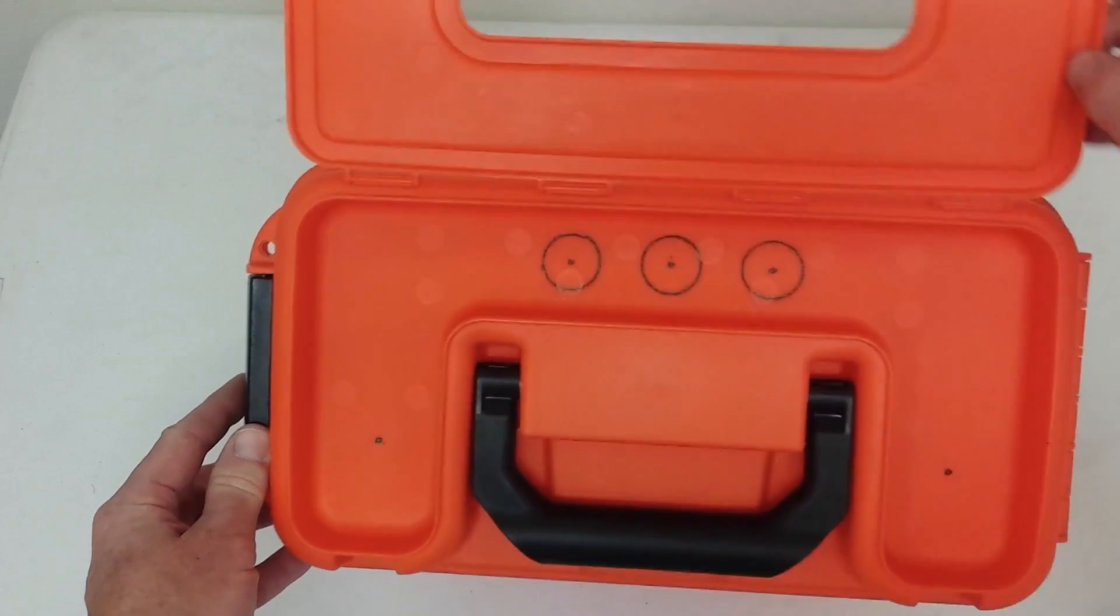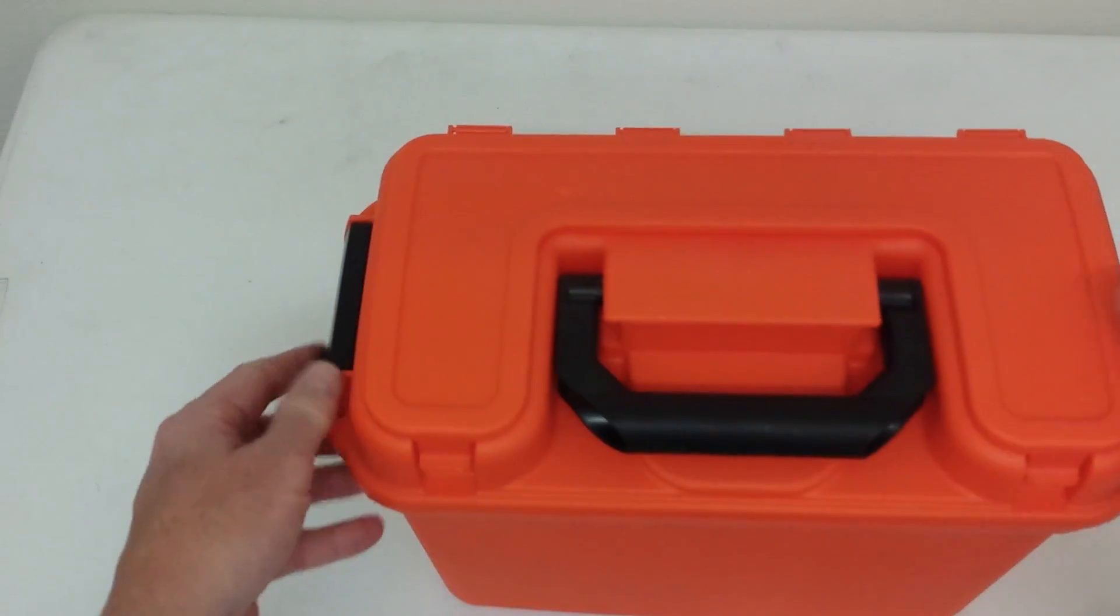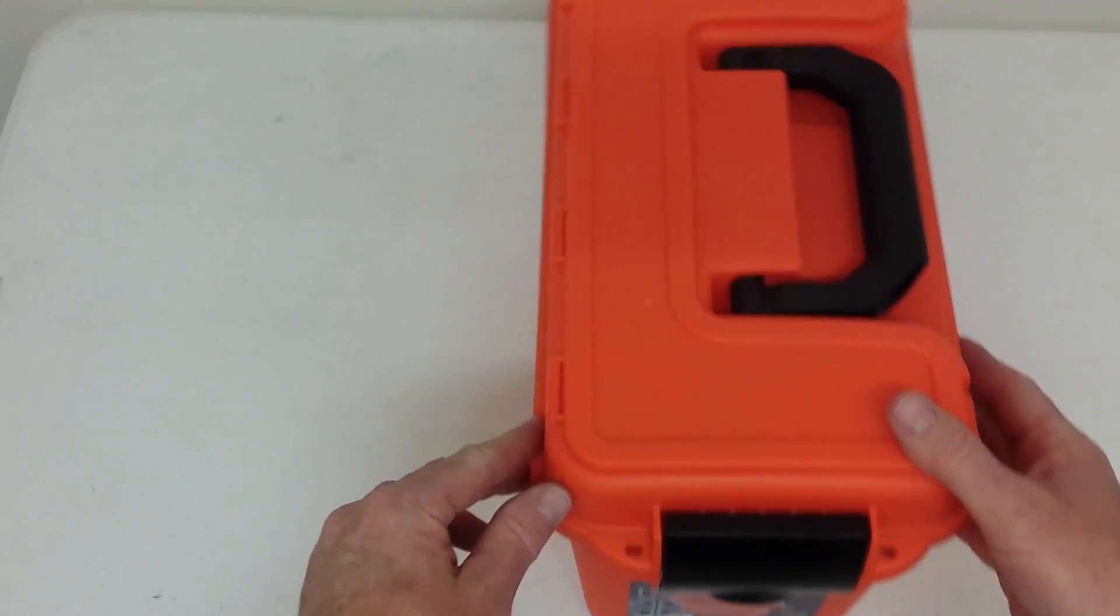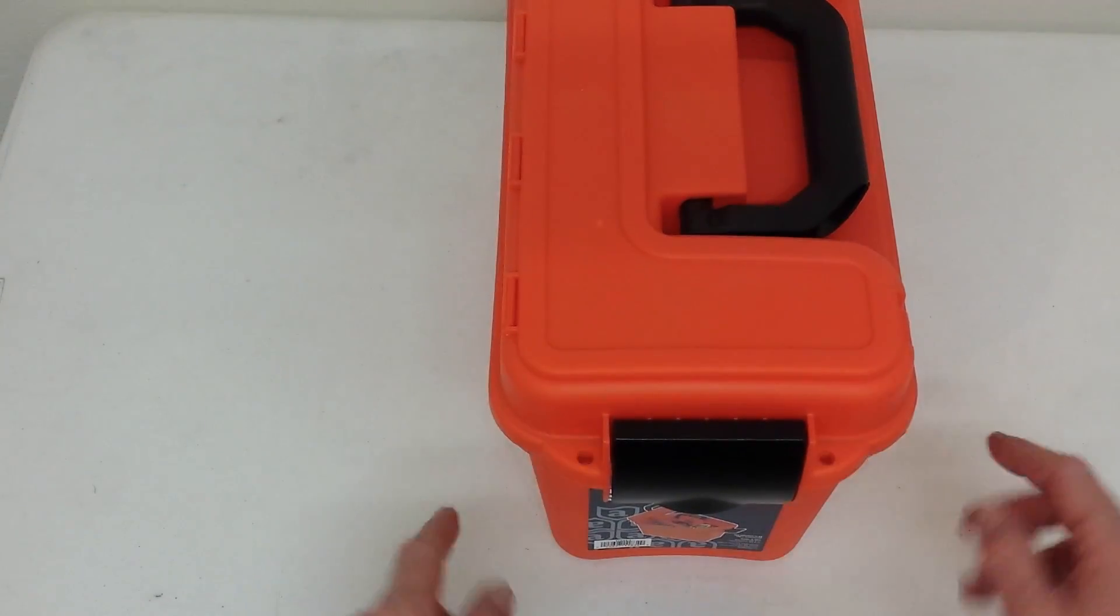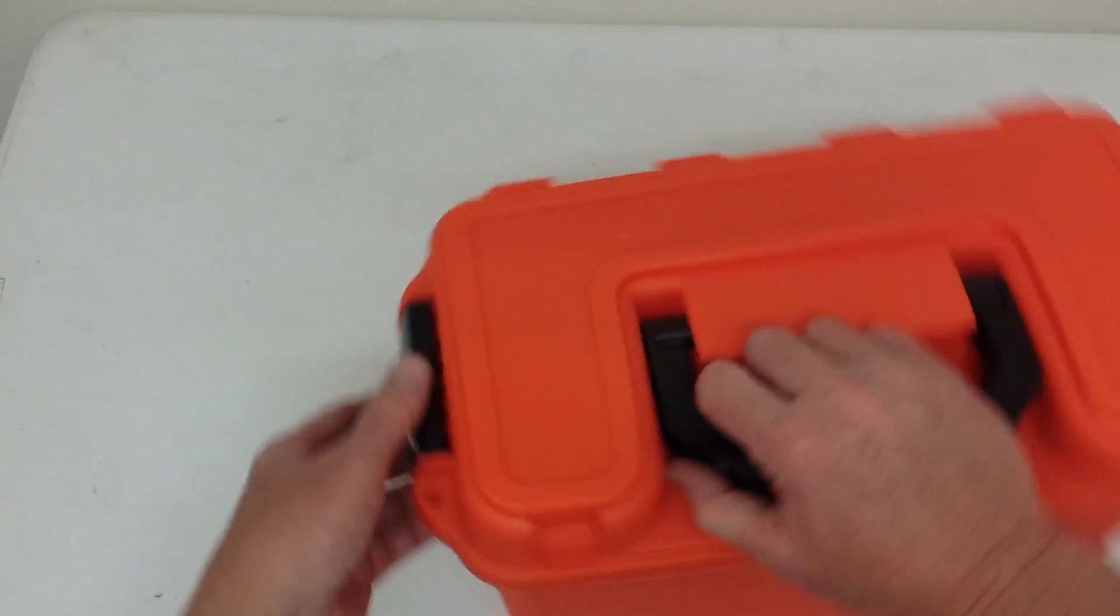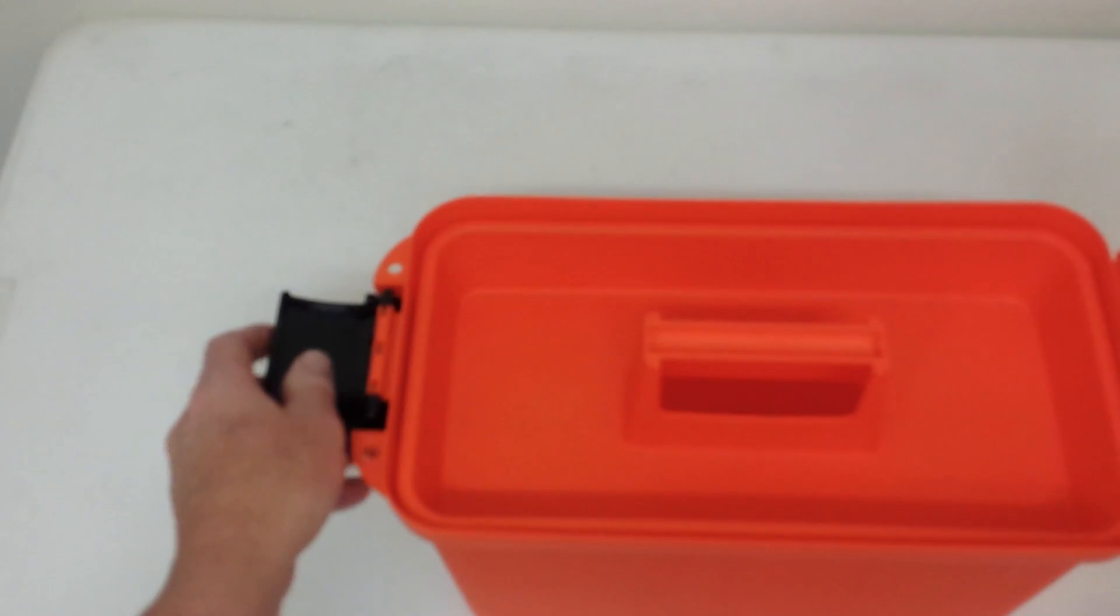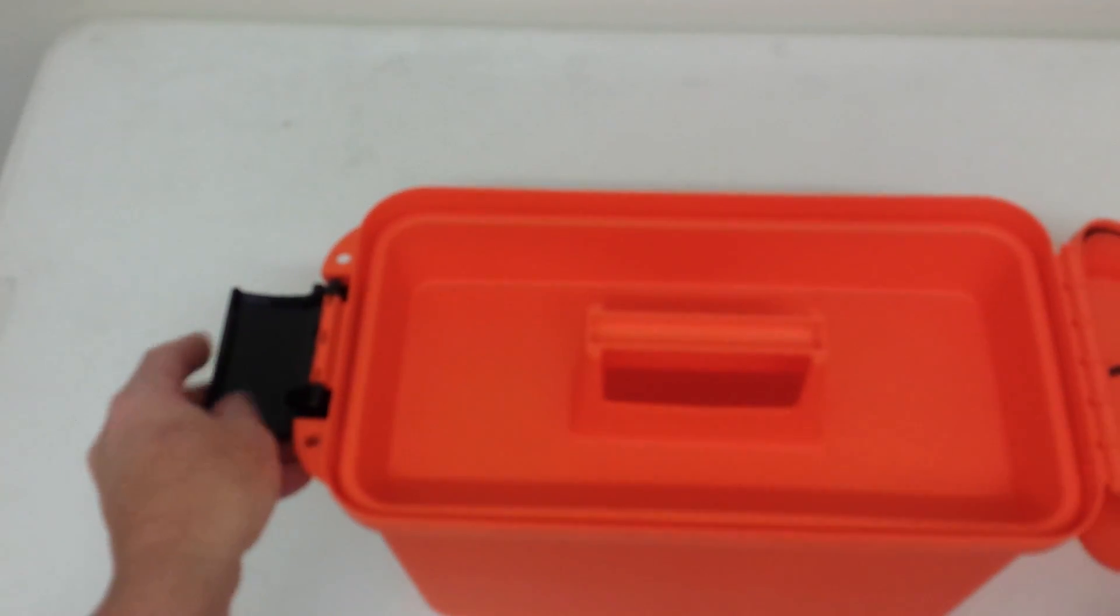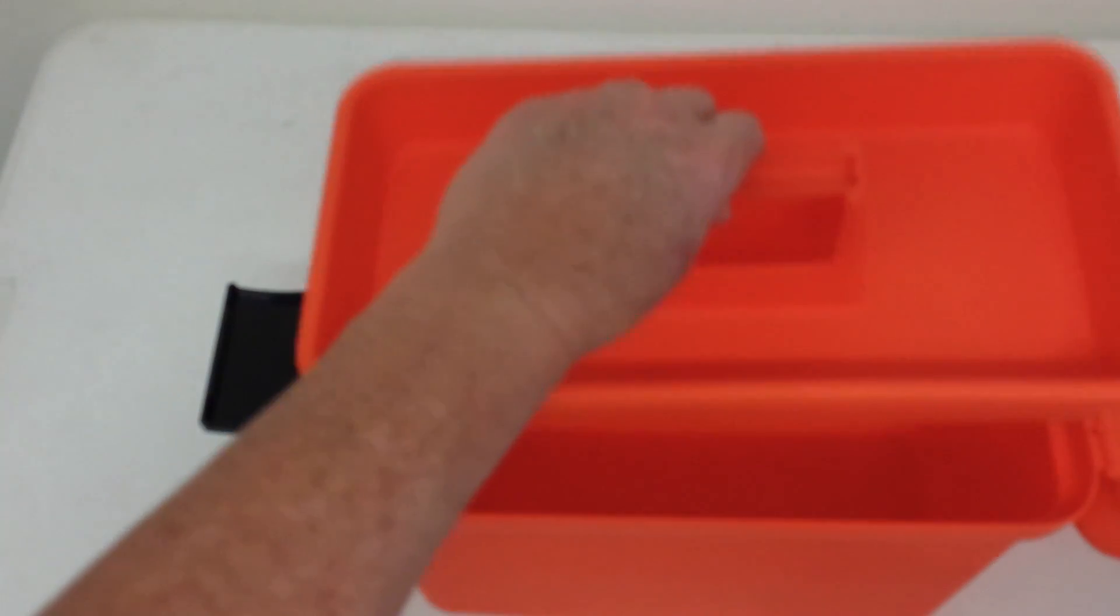And what's neat about this box as well is it has a latch right here. And then it's also got two holes if you want to put locks on it. And it opens up and it's also got this little center section that pulls out.